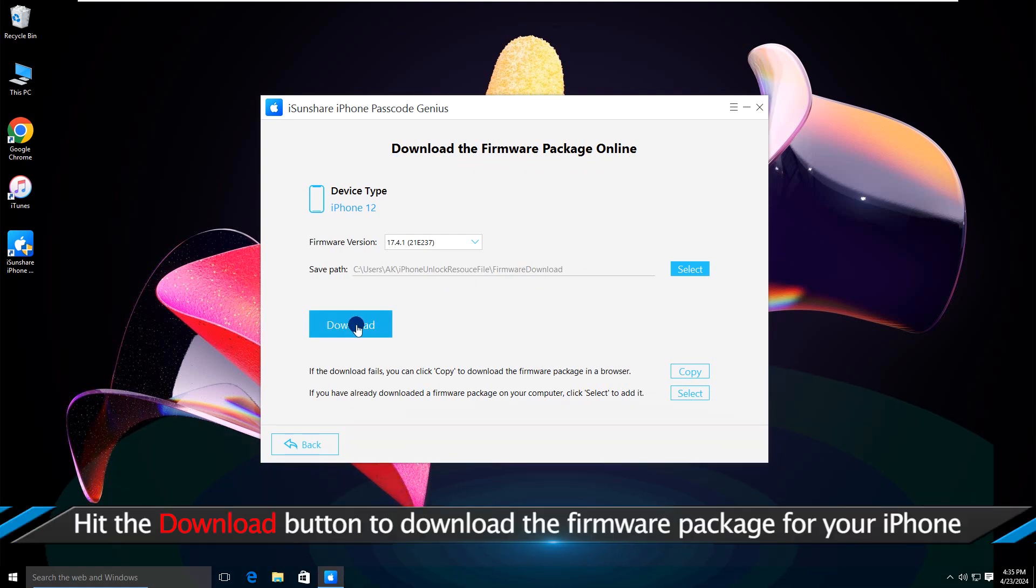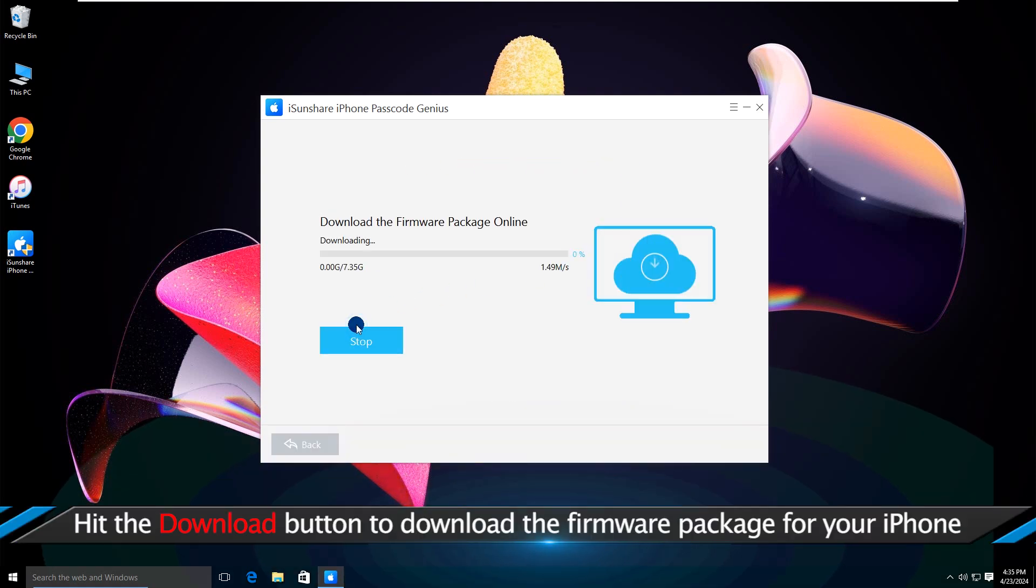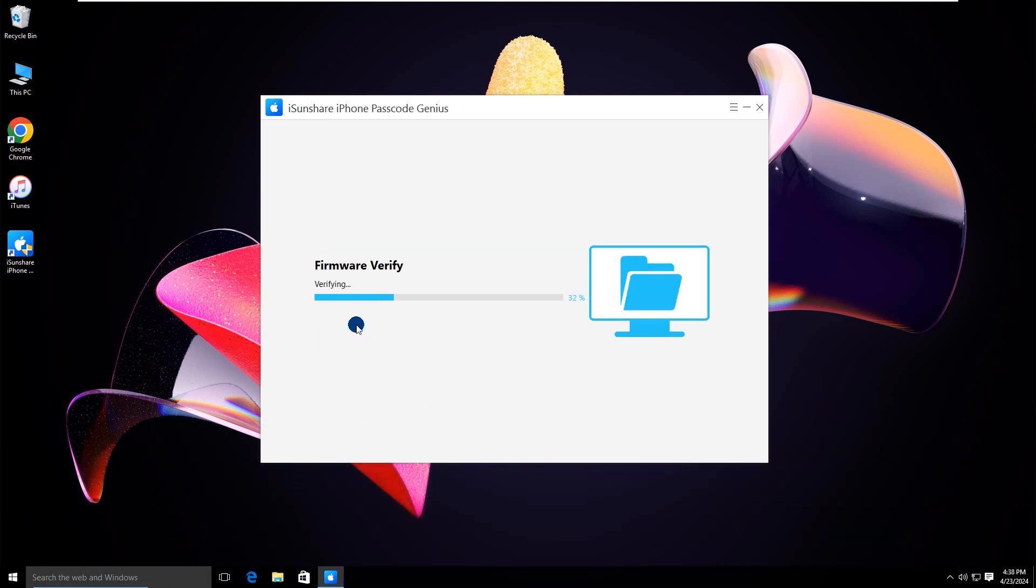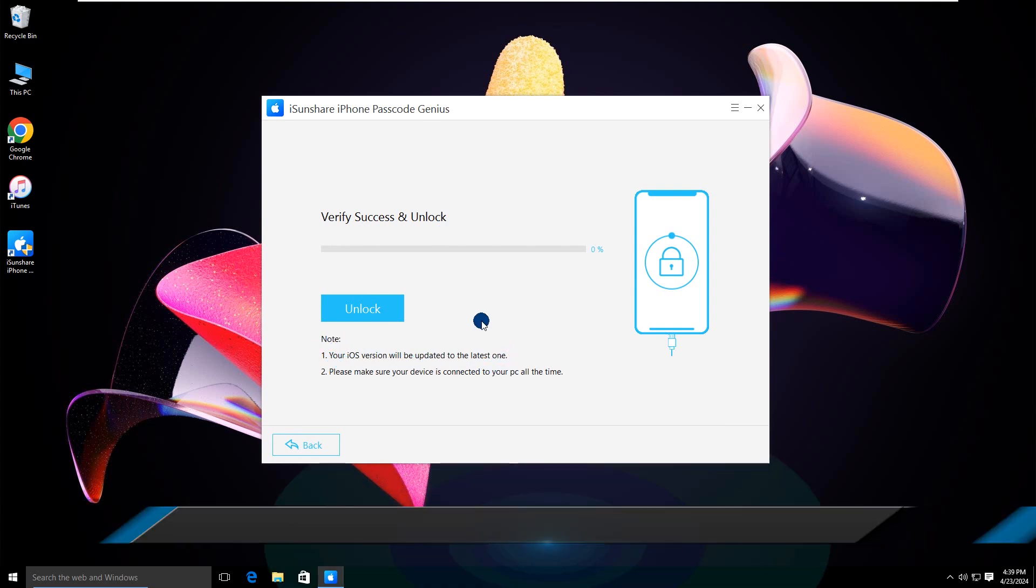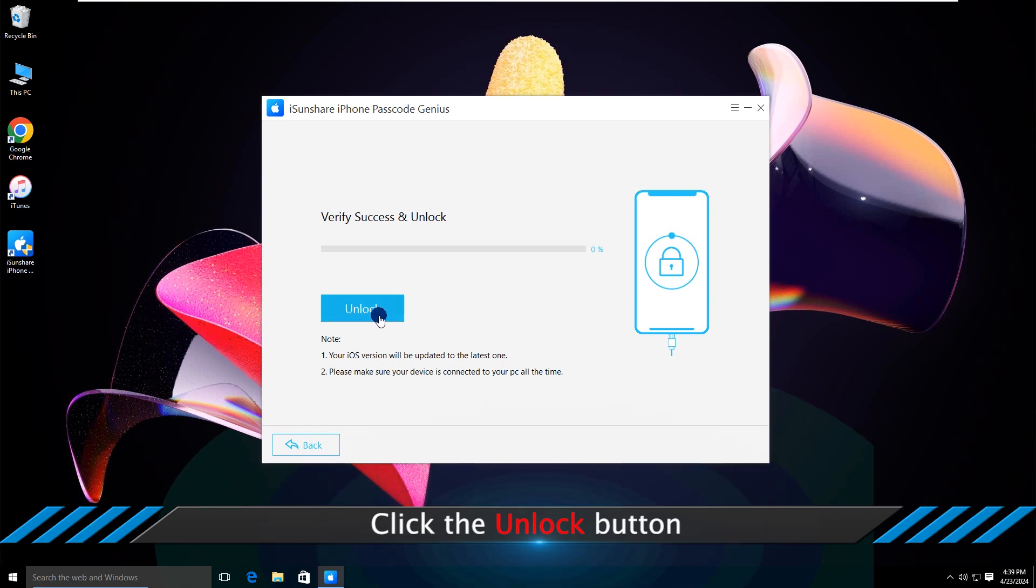Hit the Download button to download the firmware package for your iPhone. Click the Unlock button.